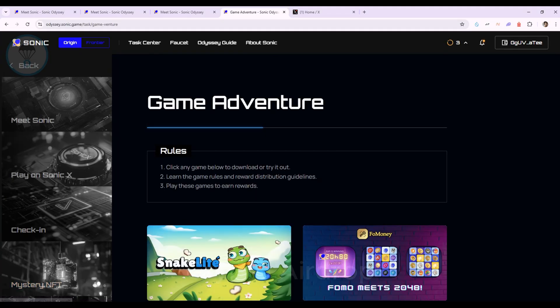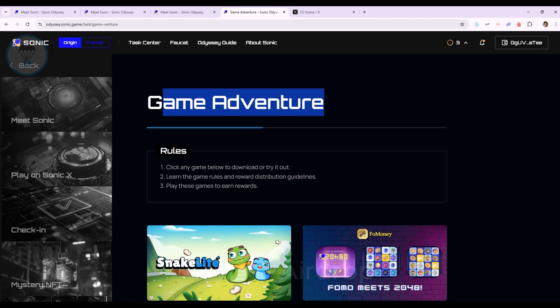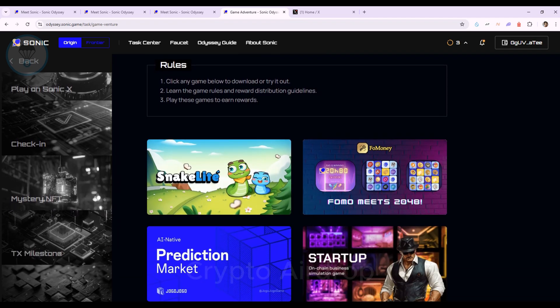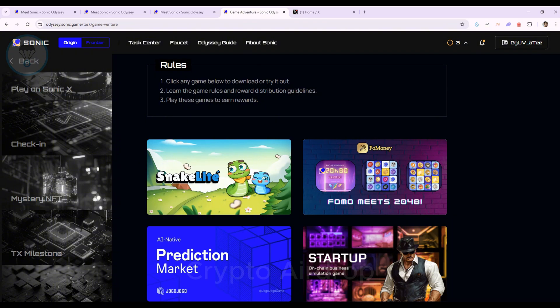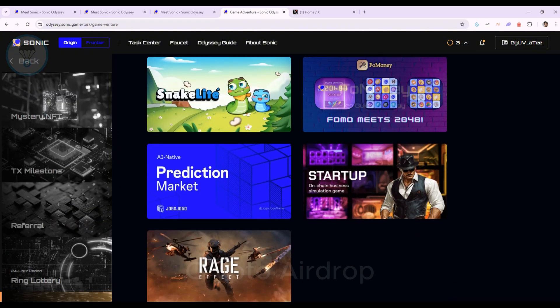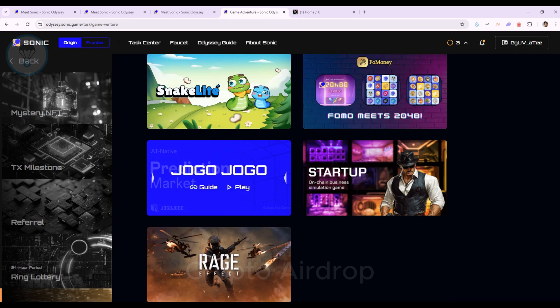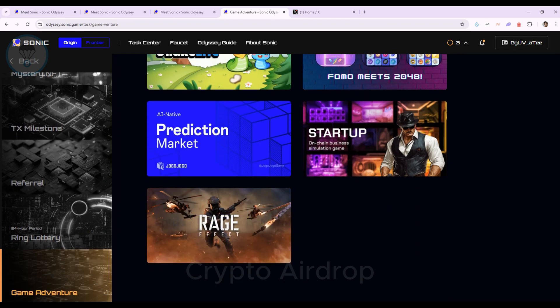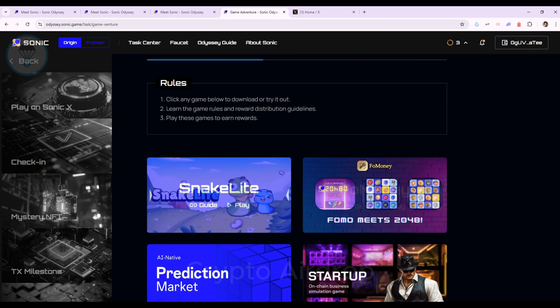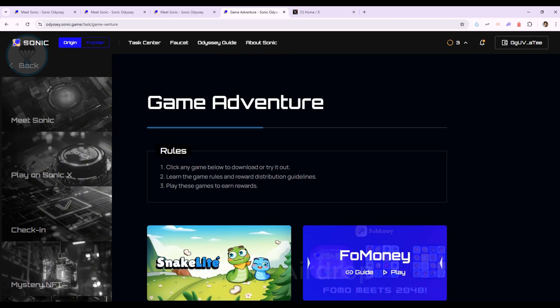Game Adventure is the next mission we're exploring. Currently, Sonic integrates five games. You can participate and receive rewards. I haven't played them, but if anyone has, please leave your experiences in the comments below this video for the community to know.